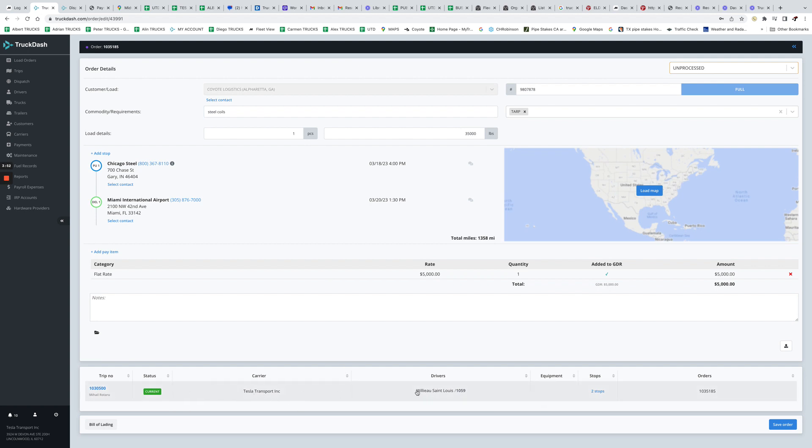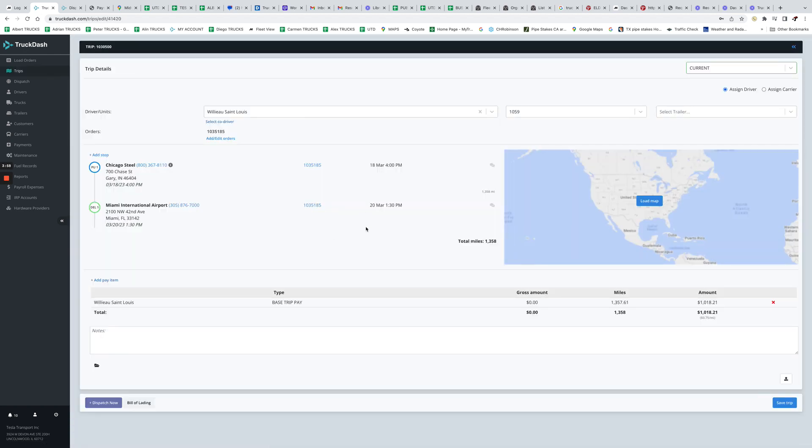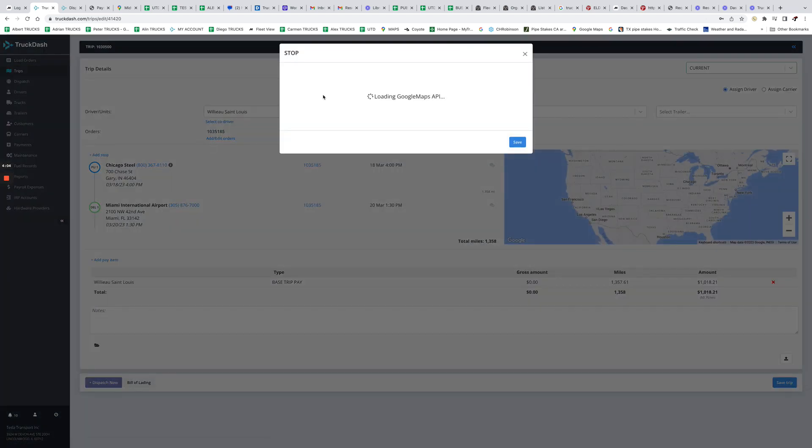If you want to edit something on this trip or for this particular driver, you can open the trip. So let's say in this case, this is the load but you wanna show where the driver was coming from.